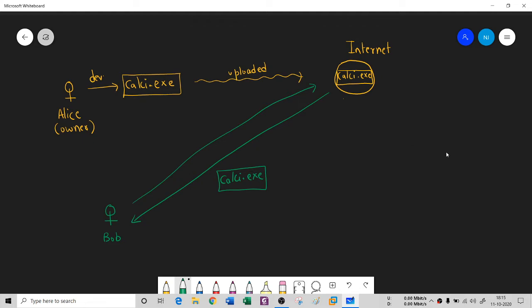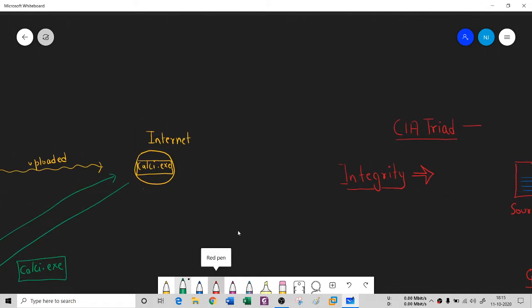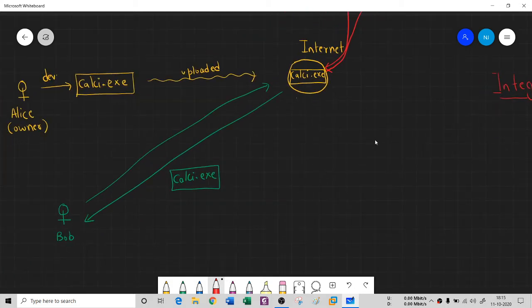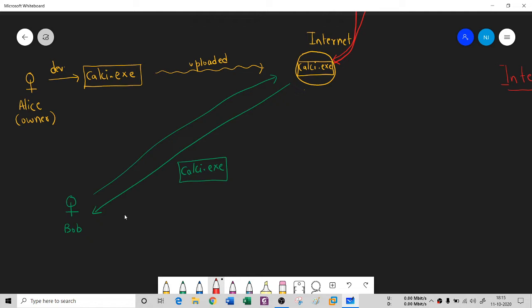Somehow an attacker — a third person — comes along. He downloads kelsey.exe, and using reverse engineering tools he modifies it on his computer. Then he re-uploads the modified kelsey.exe to the internet, to the same website or another. So now instead of the original kelsey.exe, there is a modified kelsey.exe. Before Bob downloads it, the original has already been replaced with the modified version.